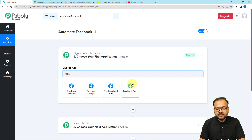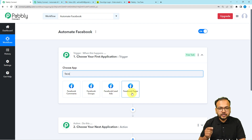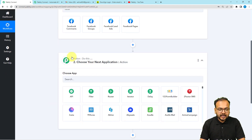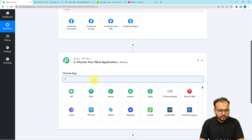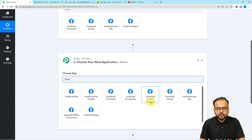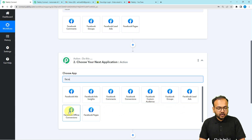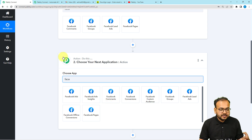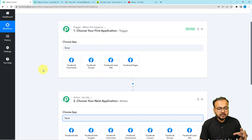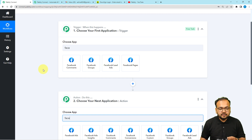Then we have Facebook Pages — if you want to trigger your automation workflow for any new post or any other page-related activity, you can use this trigger. Similarly, in the action window, you can also connect with various Facebook platforms. We have Facebook Ads, Facebook Ads Insights, Facebook Comments, Conversions, Facebook Custom Audience, Facebook Groups, Lead Ads, Offline Conversion, and Pages. With action steps you can automatically perform actions in Facebook, and in the trigger you select which event you want to trigger the workflow inside Pably Connect.